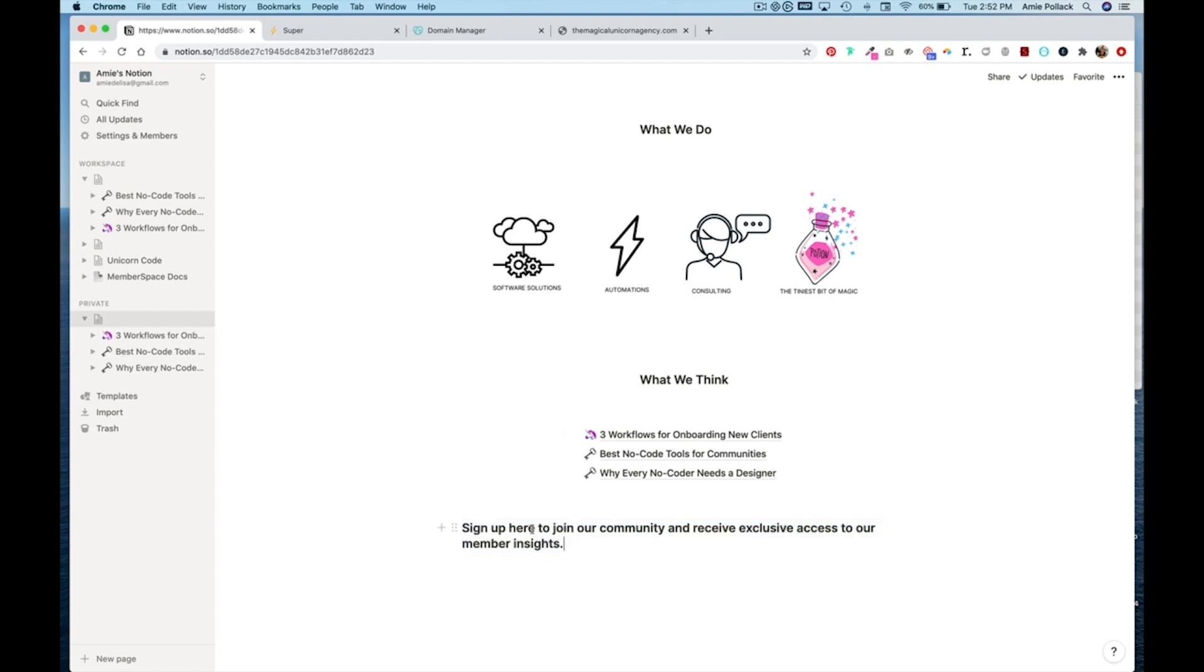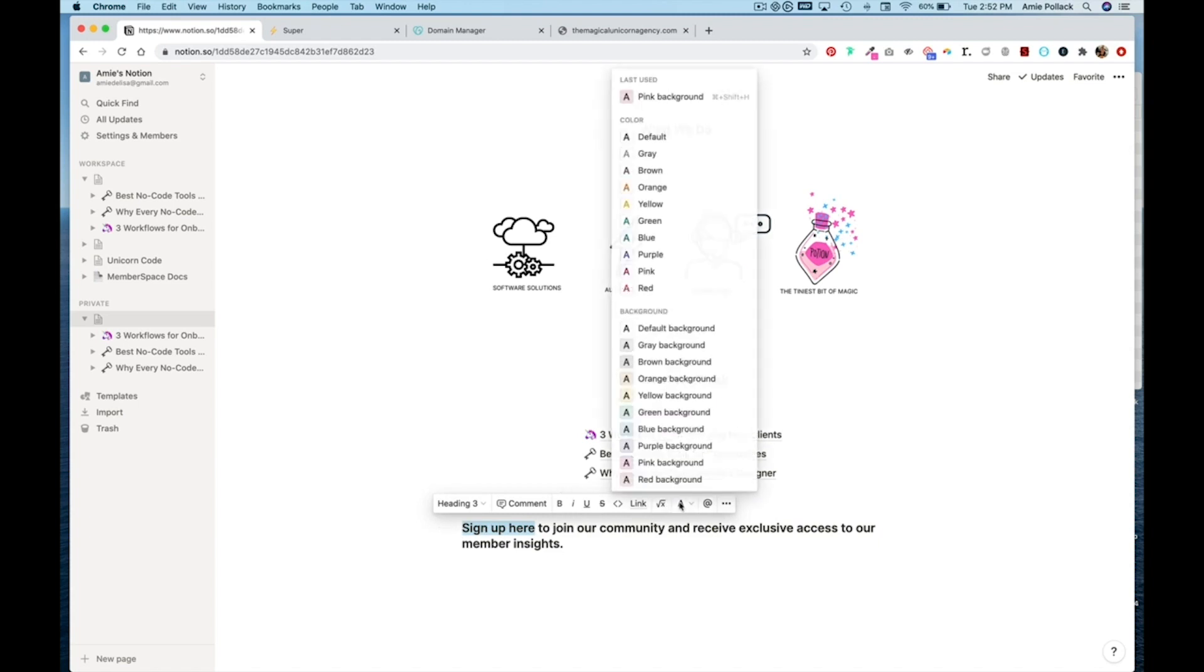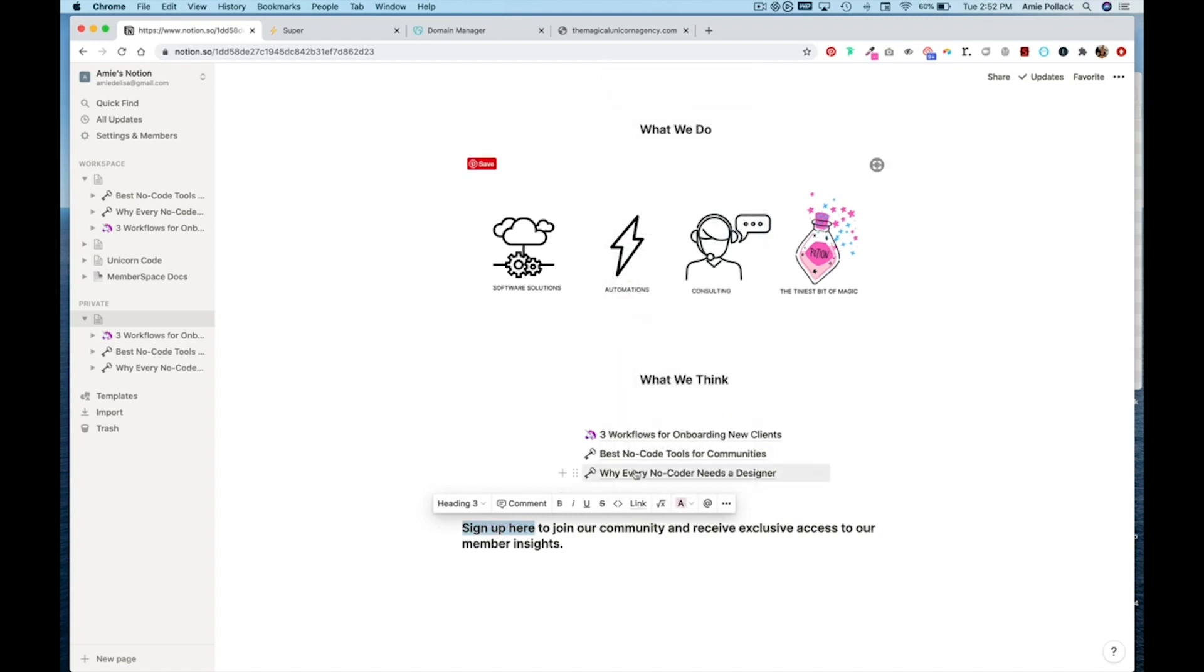I'm going to drag the block down here and turn this into a heading three. And I'm going to change the background of this text to pink and then eventually I will link it to a signup form.